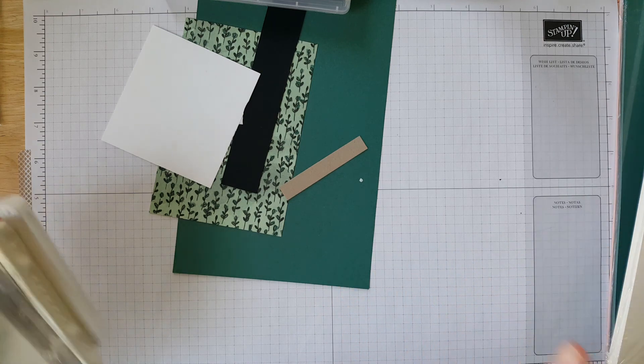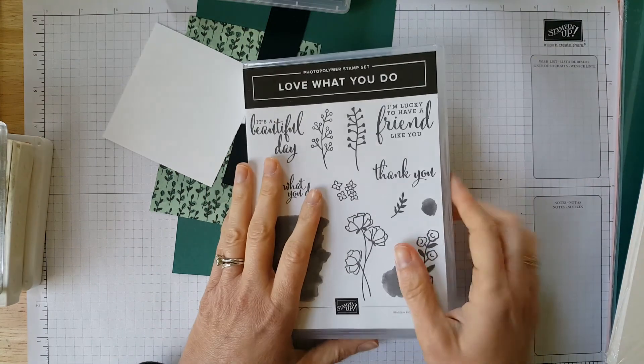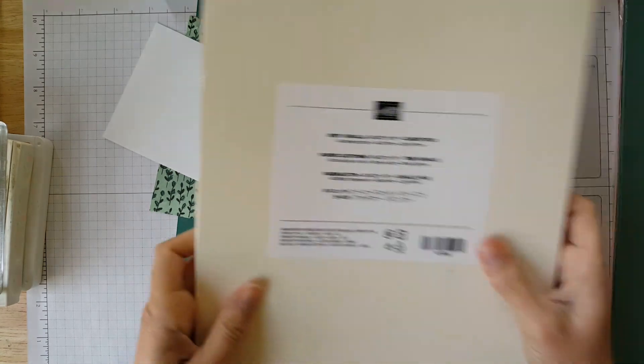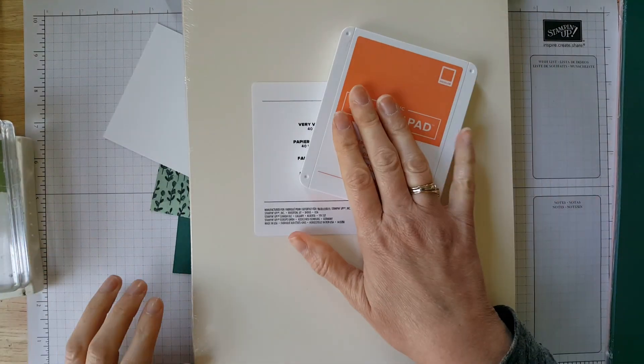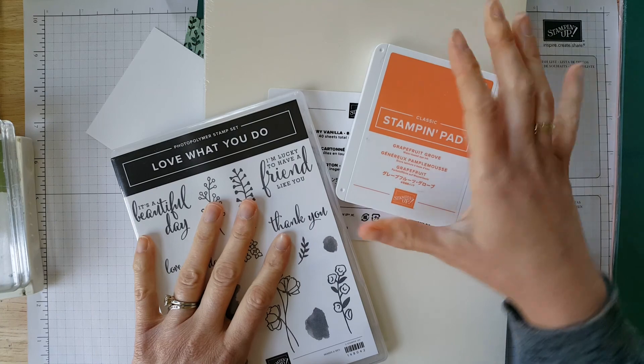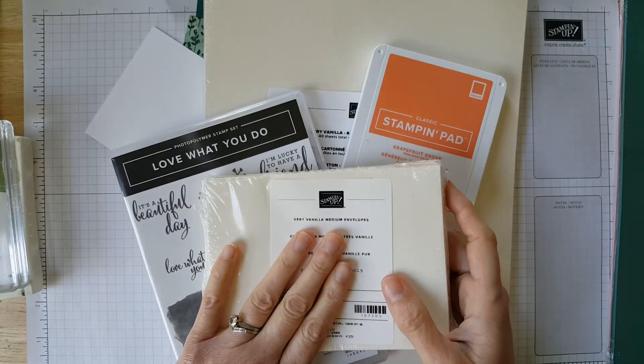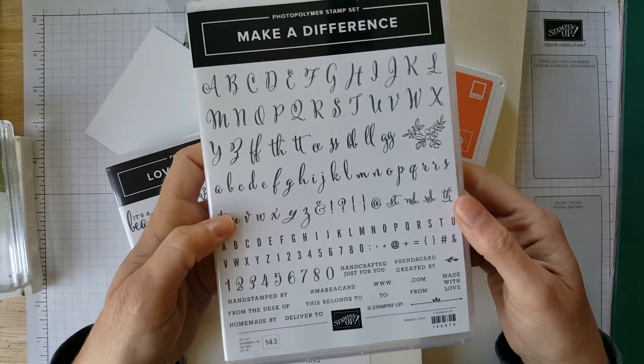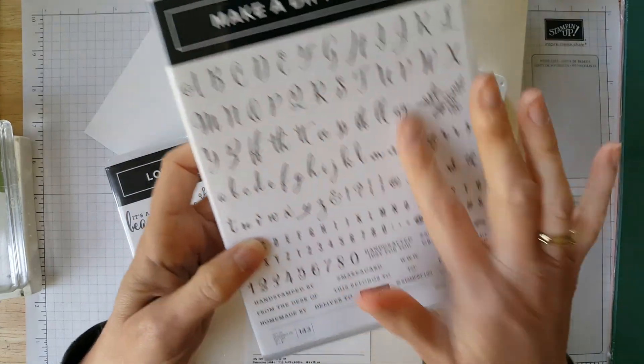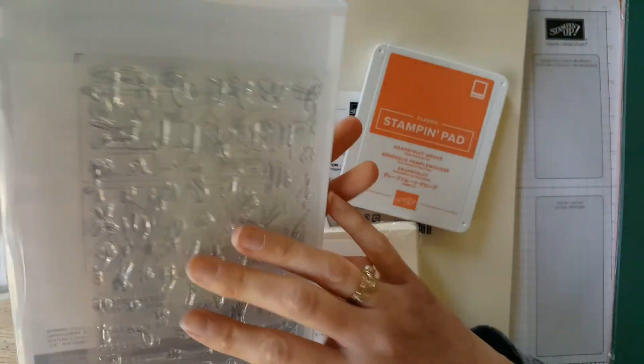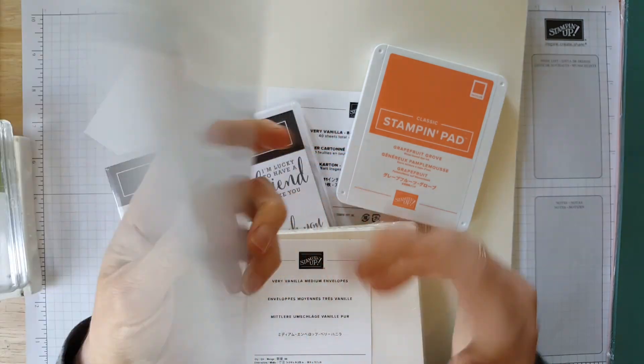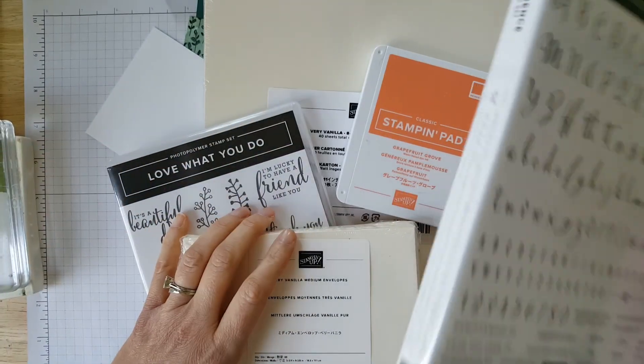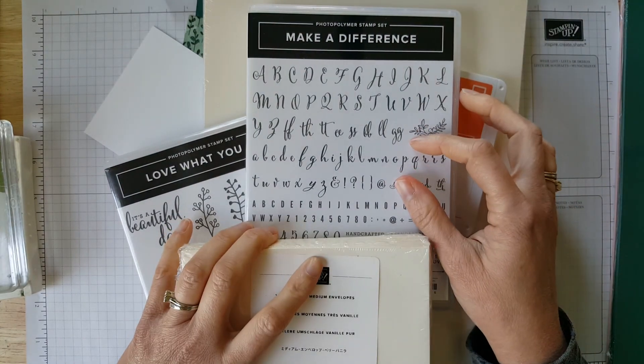Bundle number two is called A Little More Please. And that one has, again, the stamp set, the Very Vanilla card stock, the Grapefruit Grove ink pad. You still get the Very Vanilla envelopes for free. But now we're also adding in this stamp set, which is Make a Difference. It's a great alphabet set. You can use it to make any number of sayings. There's multiples of the letters in there. So that is really fun for sentiments. It's fun for scrapbooking.